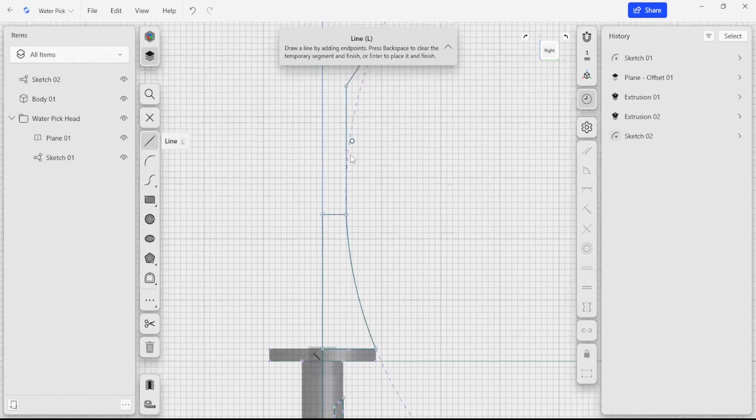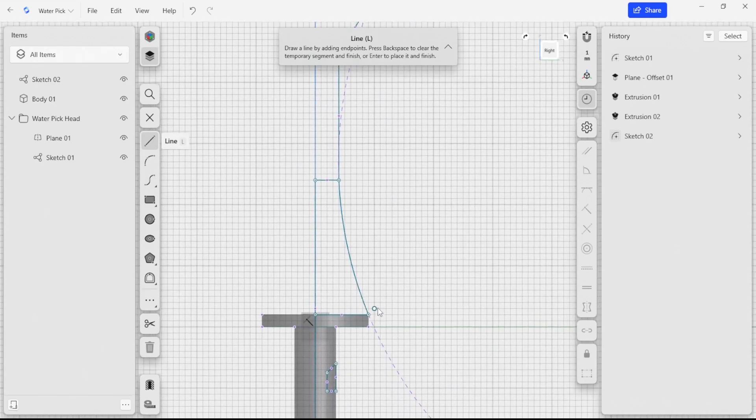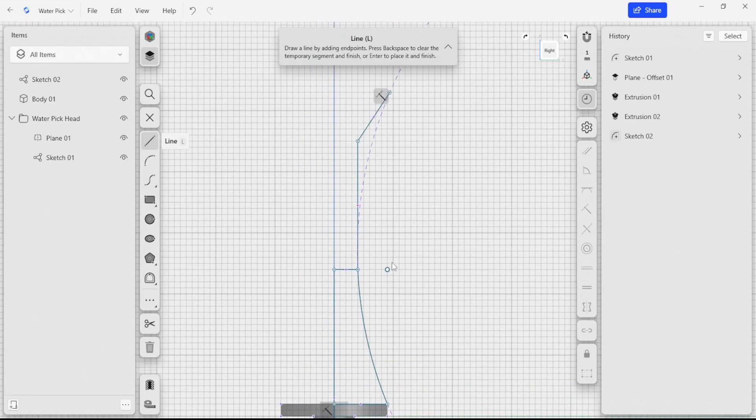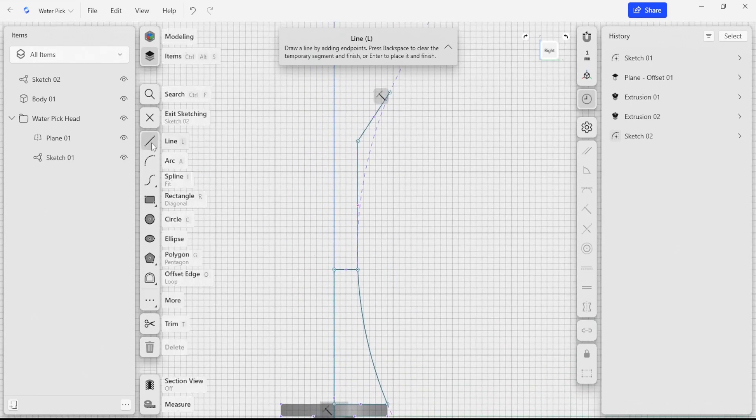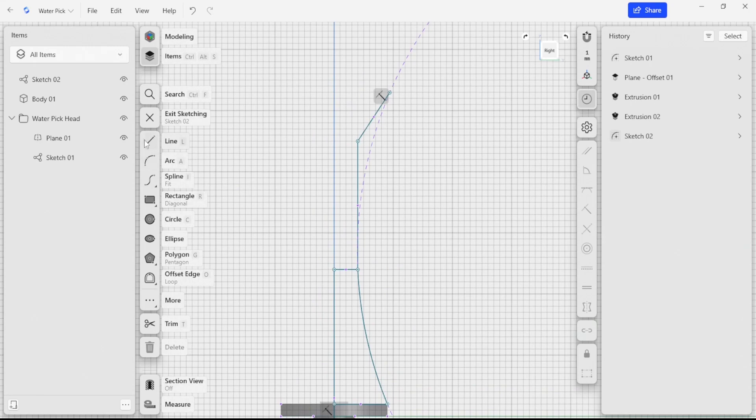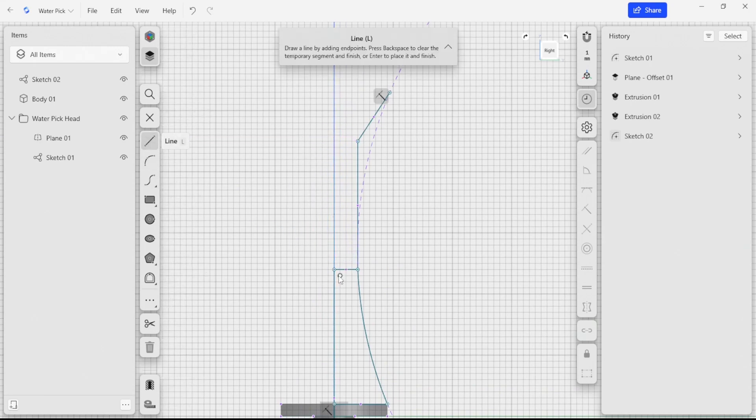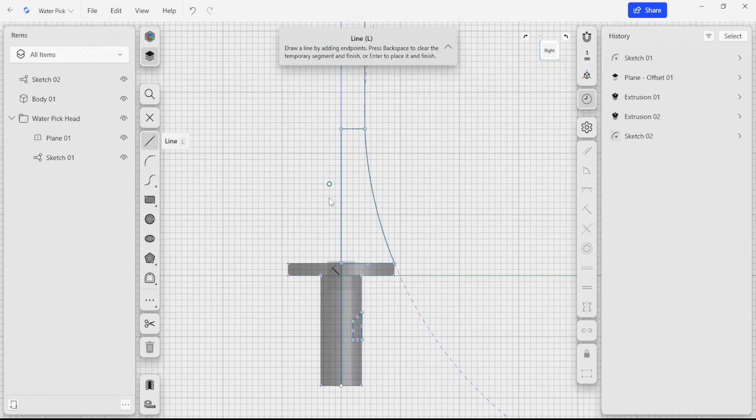Right now I'm just drawing some lines here that's helping me kind of lay out what I want, but I'm not really focused too much on any of the constraints that we can add in here to make this more precise. I think that's good there.